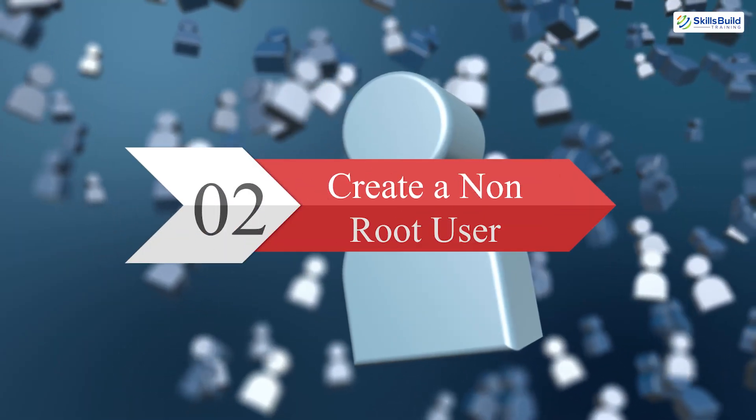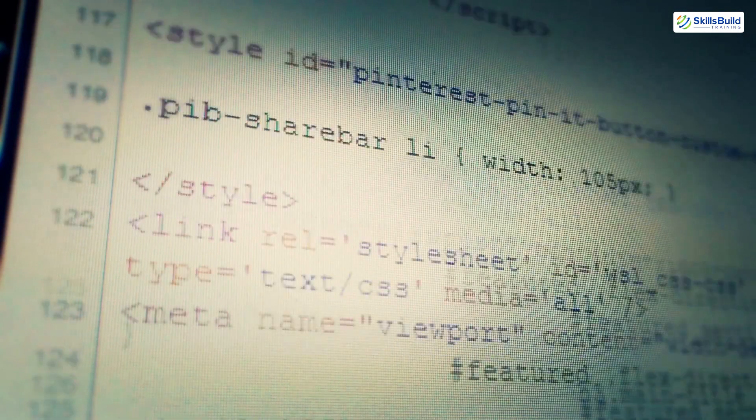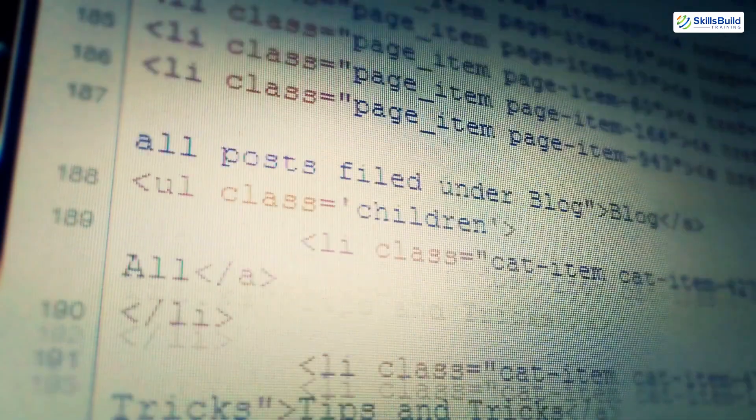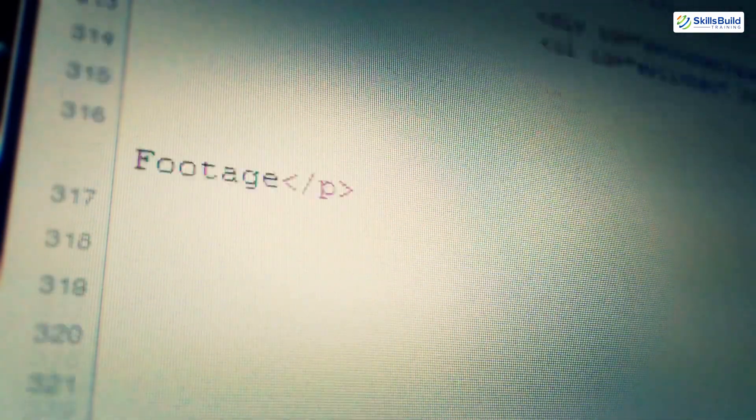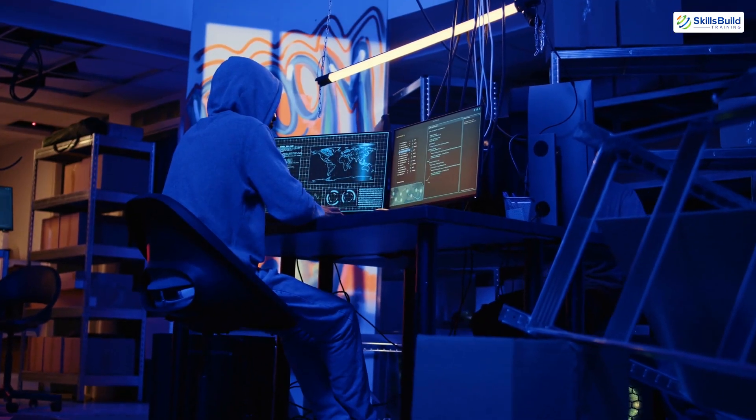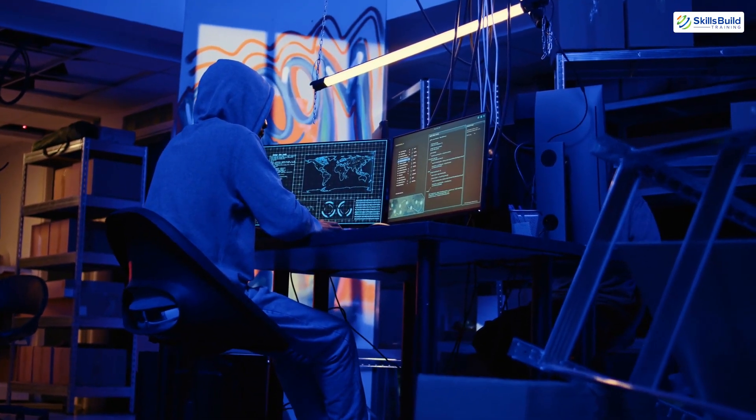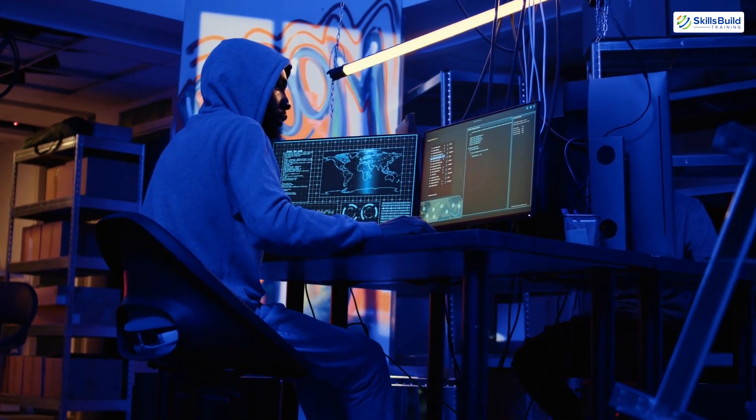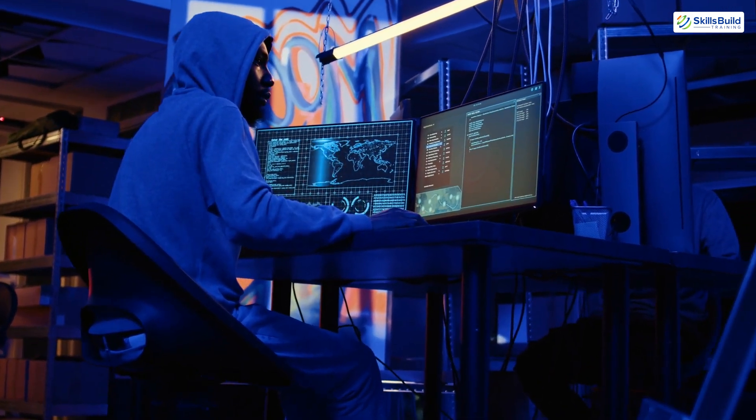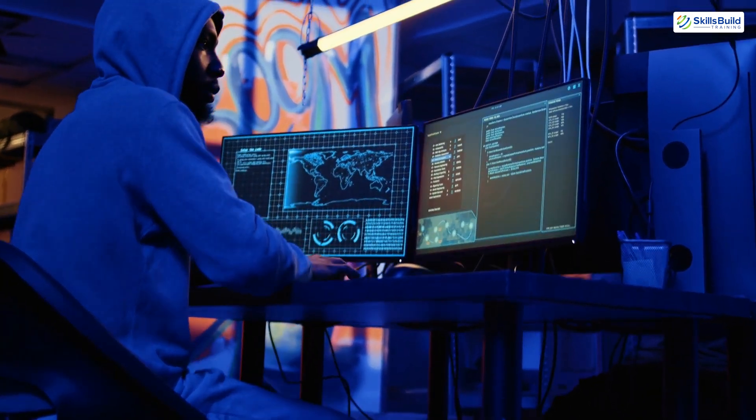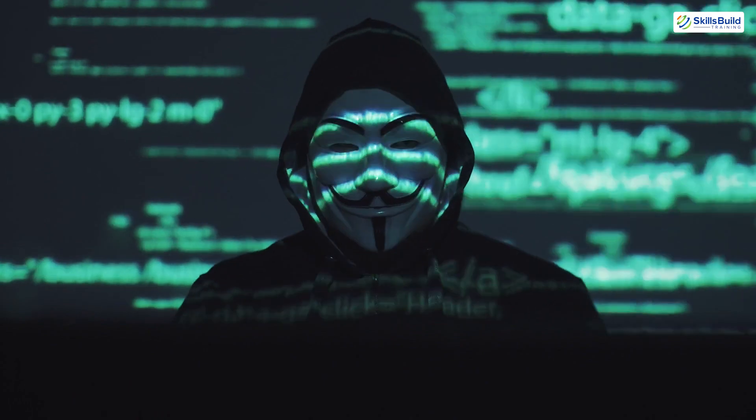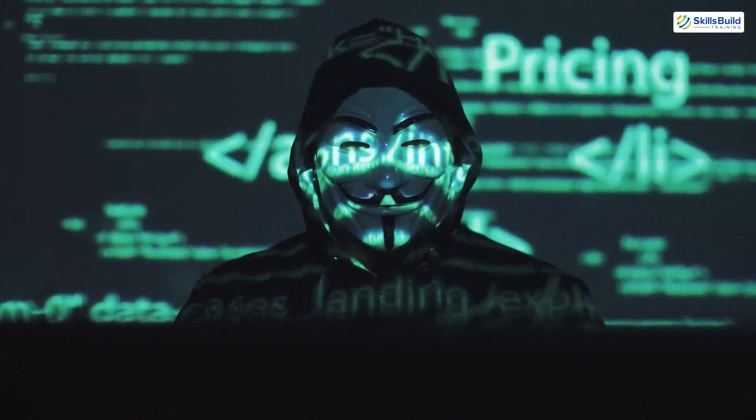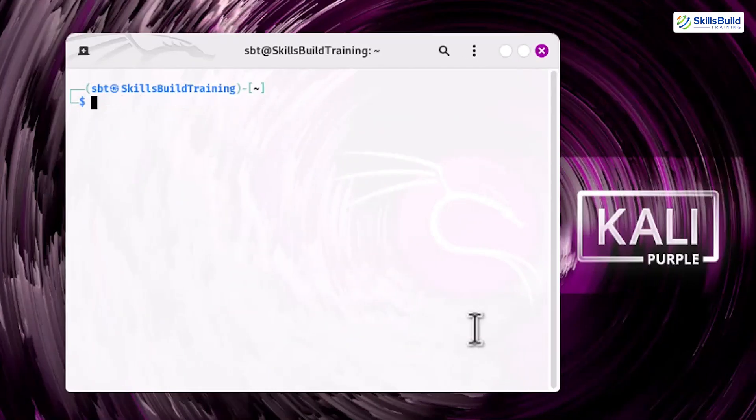Step 2. Create a non-root user. Using the default root account for daily operations is a poor security practice. A root account has unrestricted access to your system, and even a minor mistake could cause irreversible changes. Additionally, attackers target root accounts because of their high privileges.